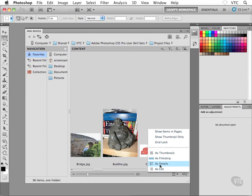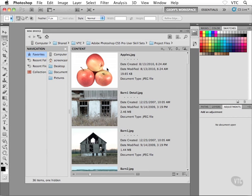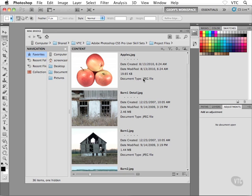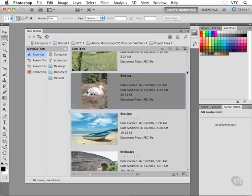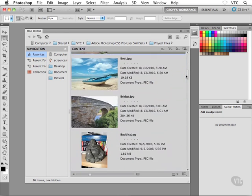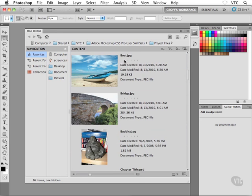I also have as details, which you may like. So when we choose this view, we get the image thumbnail. We also get the file name, and then we get some additional information. For example, the creation date, the modification date, the file size, and also the document type or the file format. So you might find some of this information useful, right?